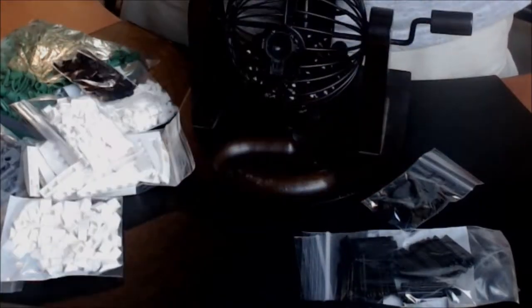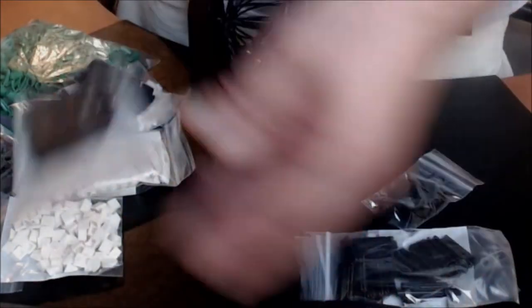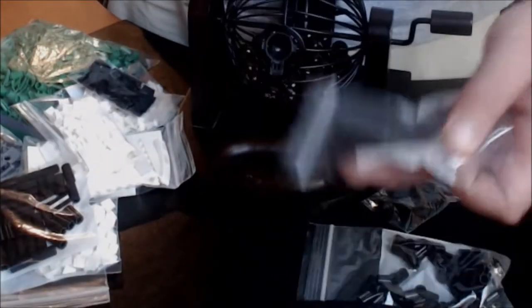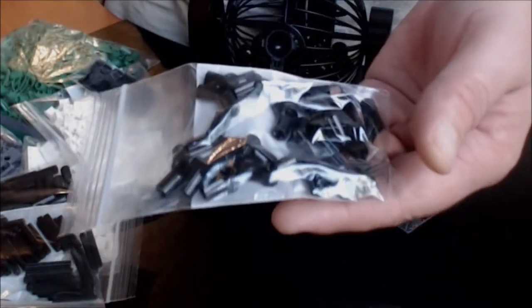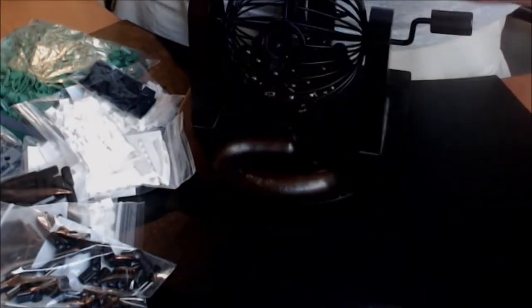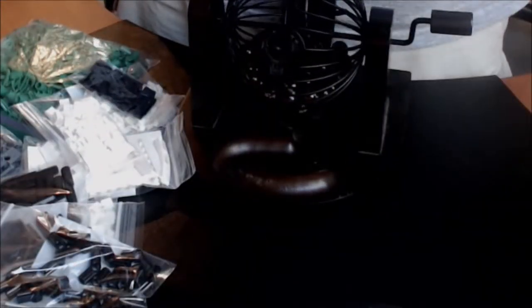Some 1x1 cheese, some of these black Technic connectors, some of these Technic axles, Technic connectors at an angle, and inch plates.